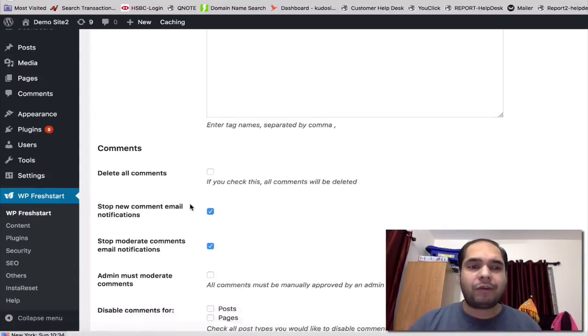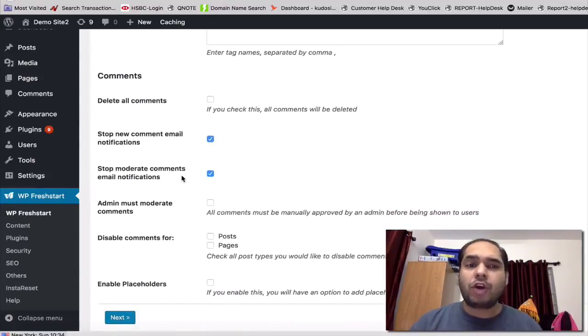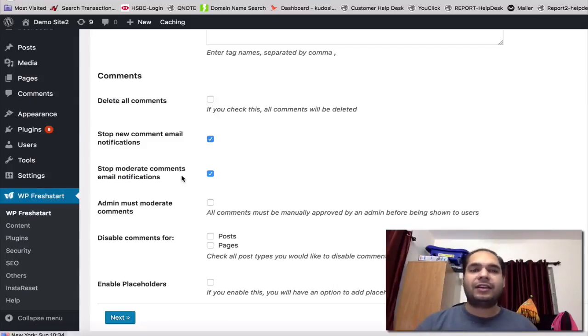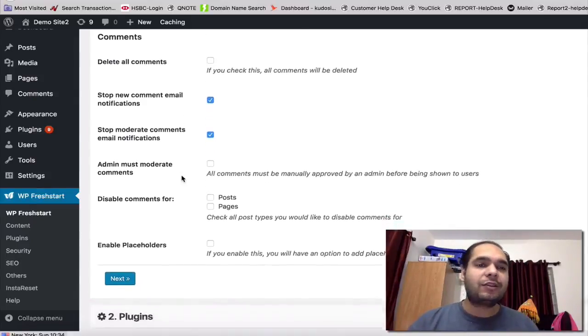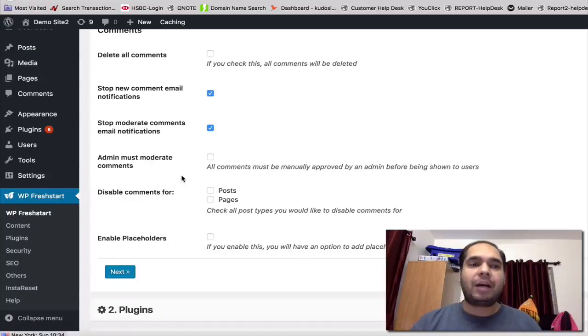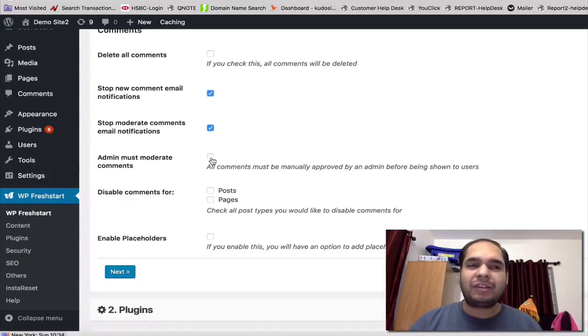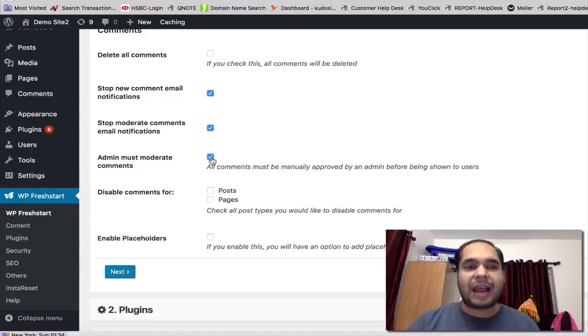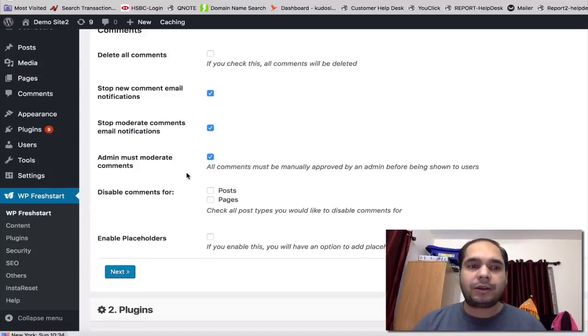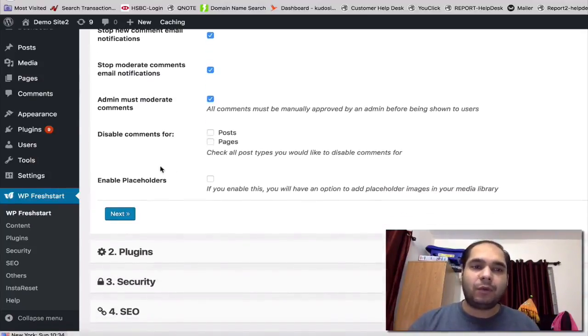Also deletes all the temporary comments or all the pending comments you have on your site. Also stops new comment notifications from hitting your inbox and driving you crazy. And also actually stops moderating comments and email notifications for that. You can also set up to actually moderate all the comments from the admin area if you want, and also disable comments for posts and pages if you want to do that.